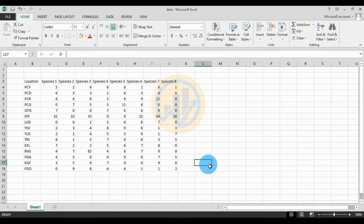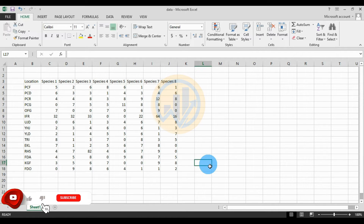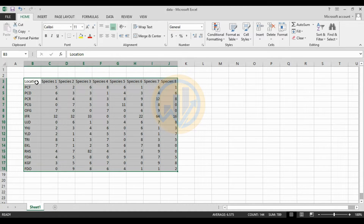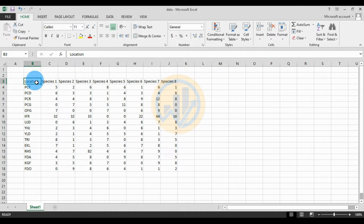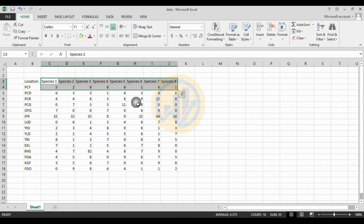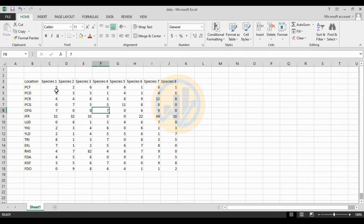Hi everyone, welcome to Statistics Bio7 YouTube channel. Today we will discuss how to calculate a Correspondence Analysis in PAST statistical software. The data is already entered in the Excel sheet — the first variable is for locations, meaning sites. We have taken 15 different sites and 8 species, with species presence data.